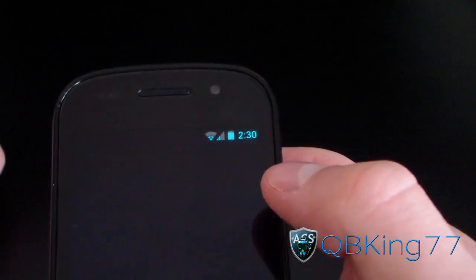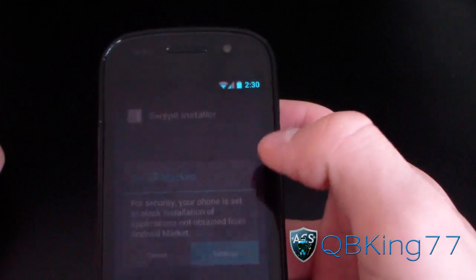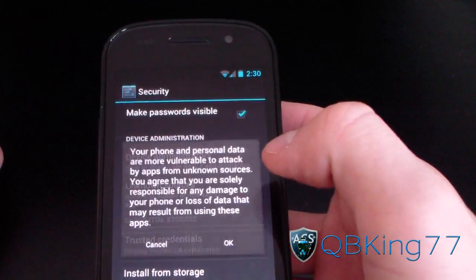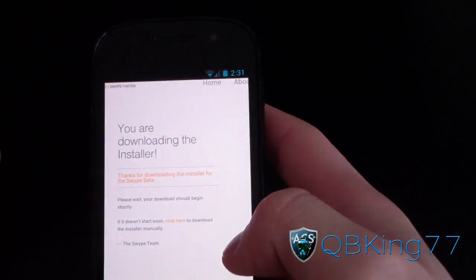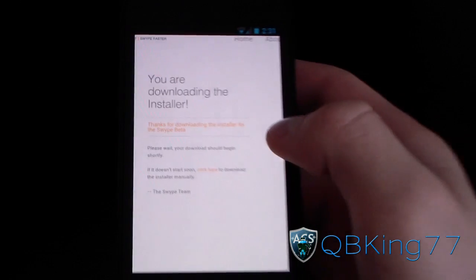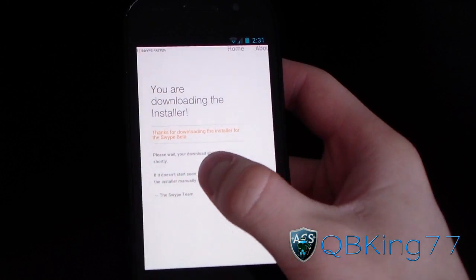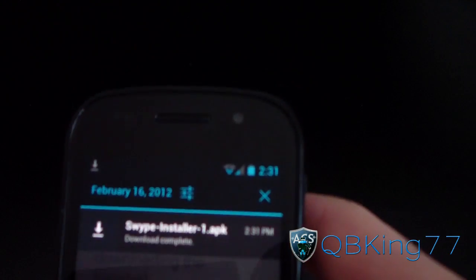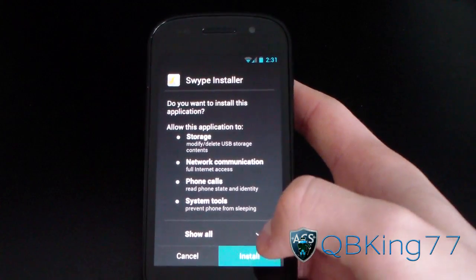Once the download is done, select the APK file. It may say 'install blocked' — in that case, go to Settings and check 'Unknown Sources,' then hit OK. Go back, and then either install it again or use a file explorer like ES File Explorer. Click to download again, and then click on the APK to proceed.